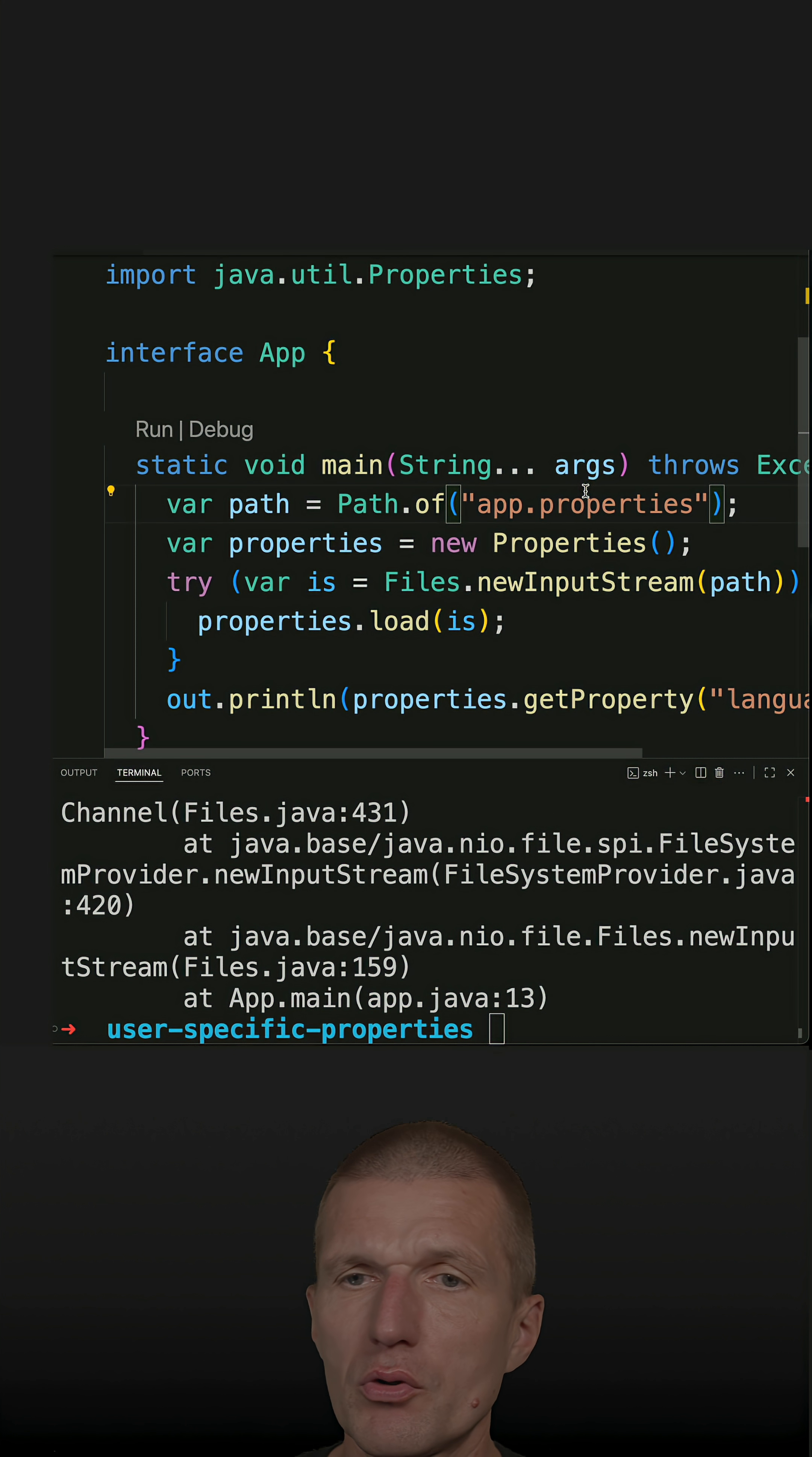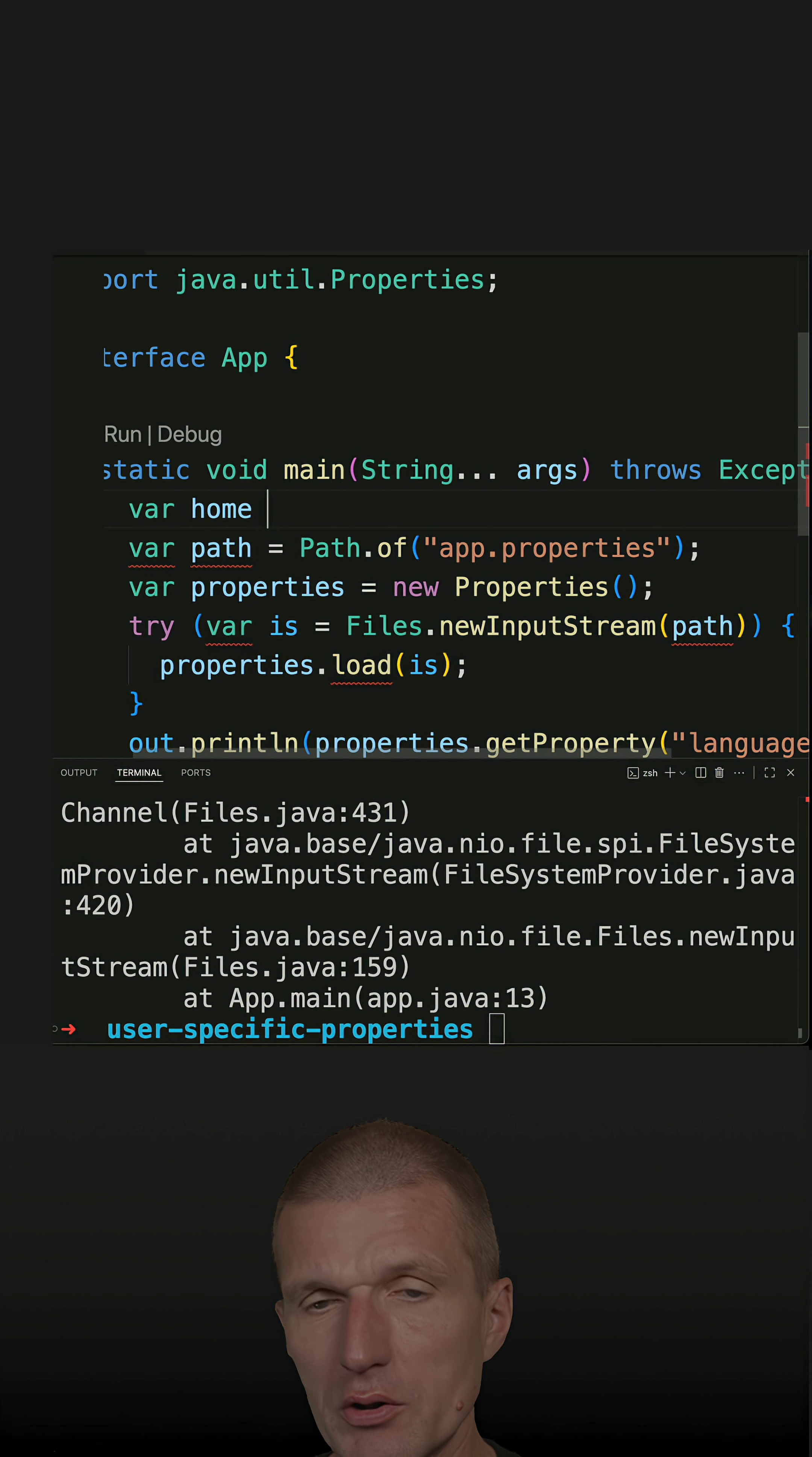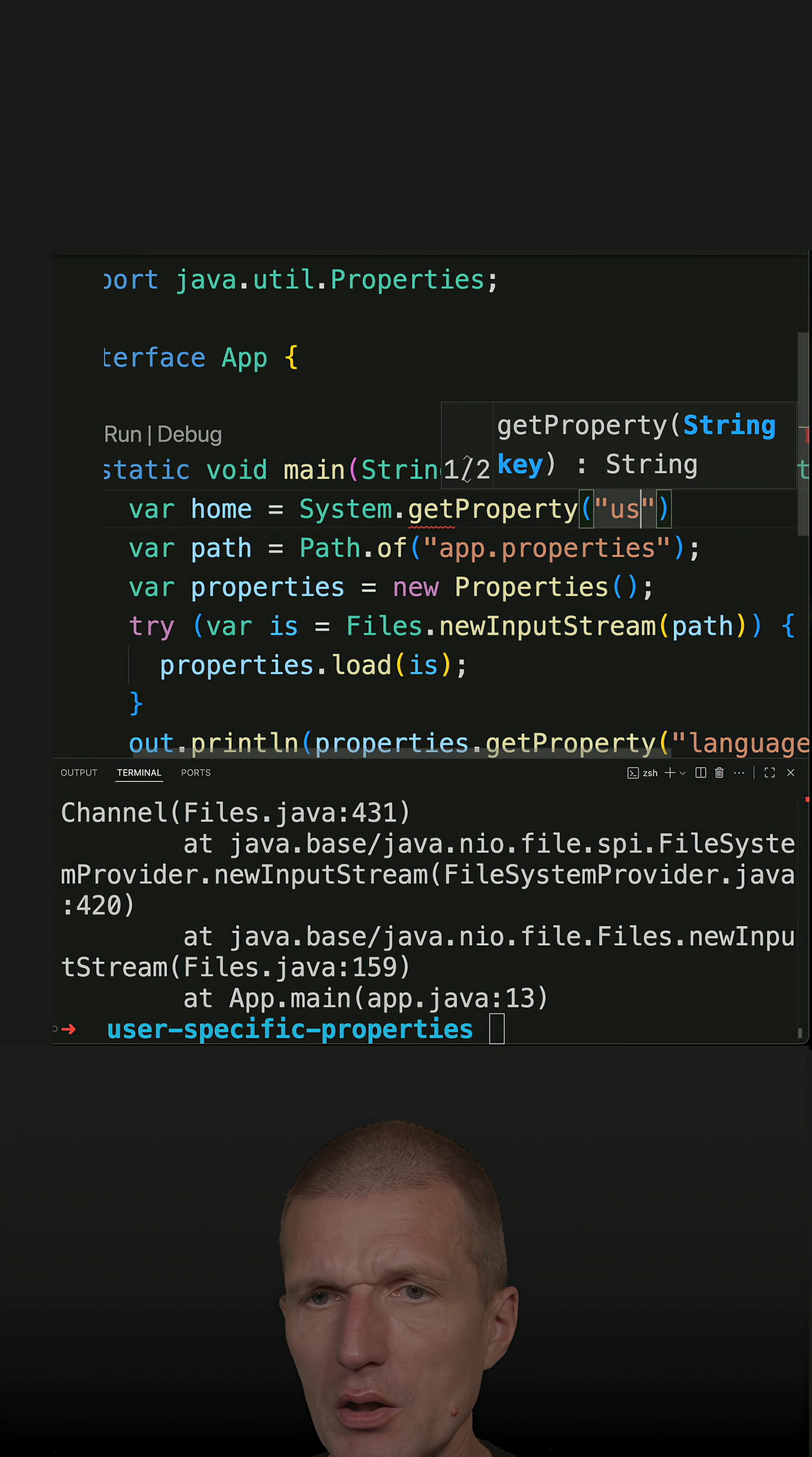First, we have to know what's the user directory, and this is, let's call it home. This is fairly simple: System.getProperty user.home.